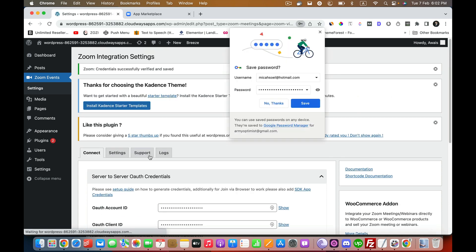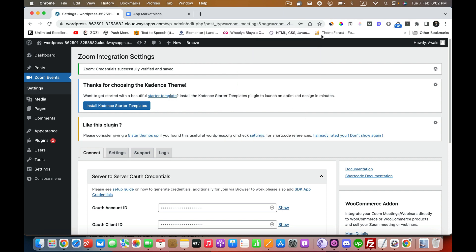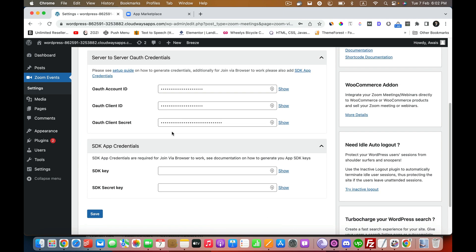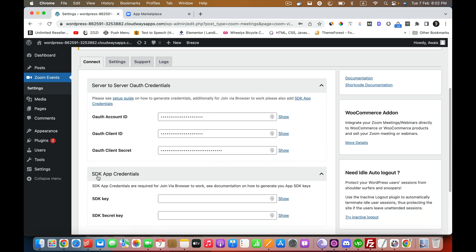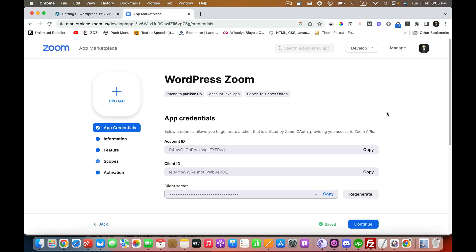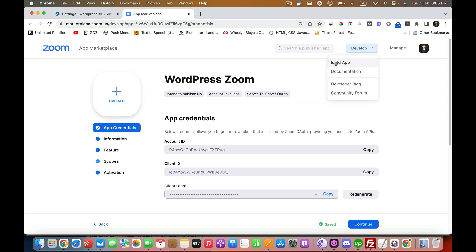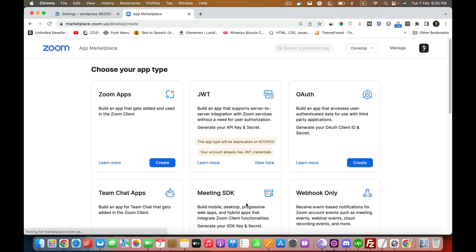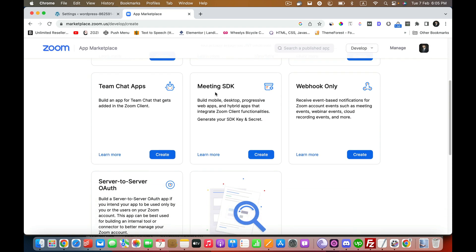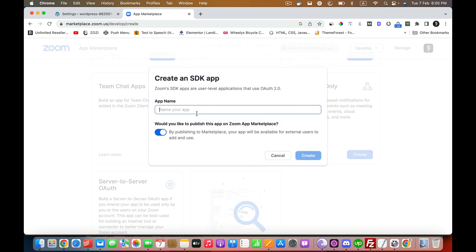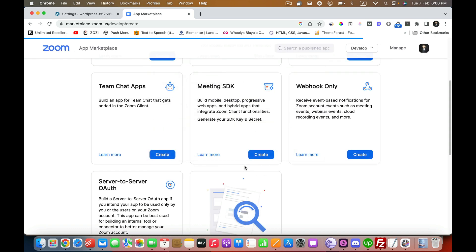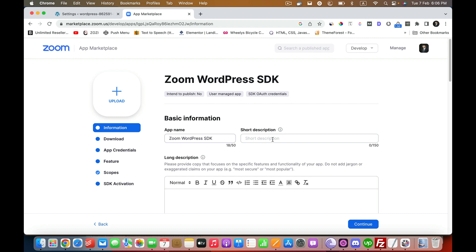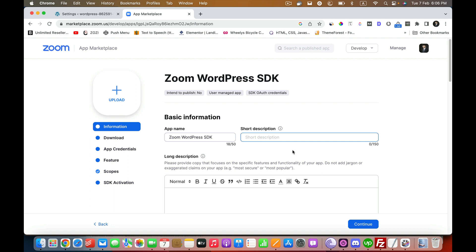The next thing that we have to do is to install these credentials. These are SDK app credentials. Again, we are going to repeat the process. You have to click on Develop and Build App. This time we are going to develop the Meeting SDK. Click on Create. Here again, name your app. I'm going to name it Zoom WordPress SDK, but you can name it anything you want. Make sure not to publish to Marketplace and click Create. Again, you have to repeat the process.